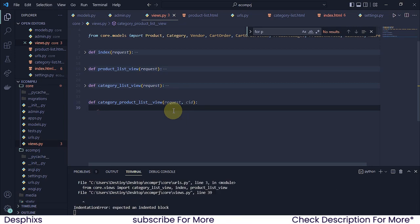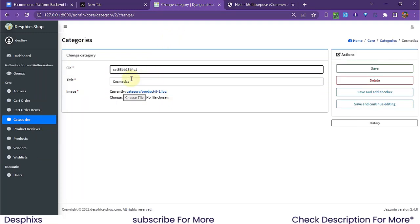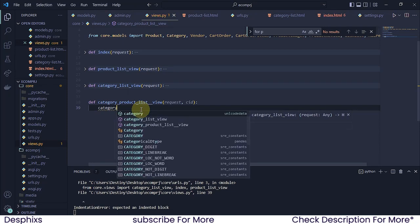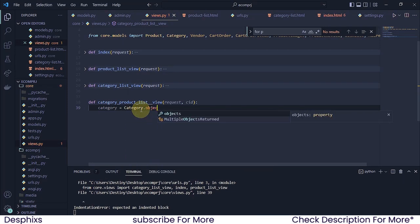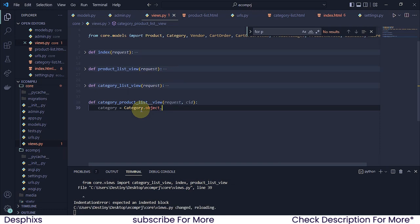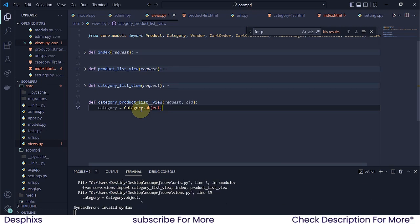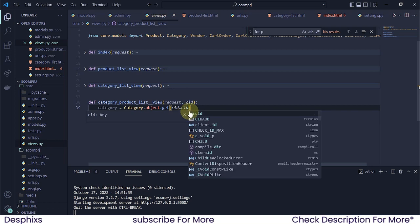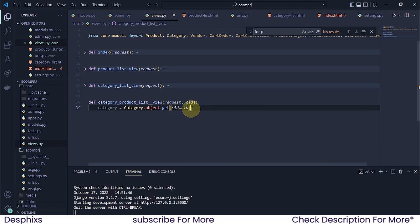First I need to get the category we're trying to access — whether it's food or cosmetics — using this ID. So: 'category = Category.objects...' — what's next? Not 'all', not 'filter', because we're not trying to get all categories. We're trying to get one category depending on the ID. So we use 'get'.